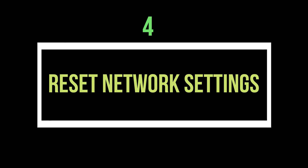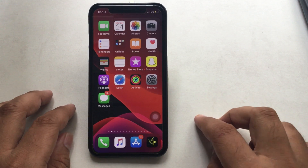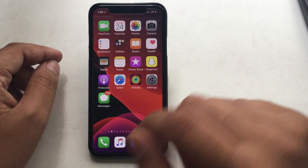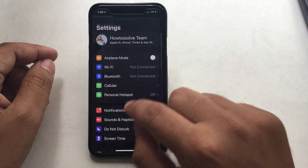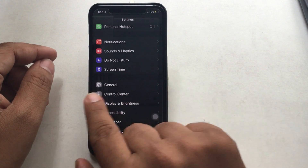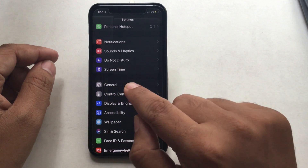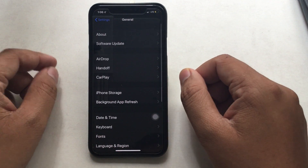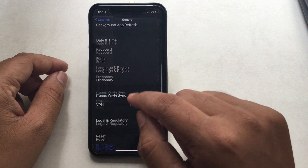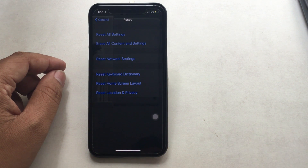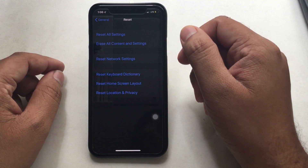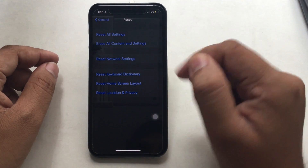Number 4: Reset network settings is one of the ideal approaches to fix Wi-Fi and cellular network problems. This is a quite easy process and doesn't take much time. Open Settings, tap General, and scroll down the screen to Reset at the end. Tap Reset, then tap Reset Network Settings. It will ask you to enter your passcode to confirm.